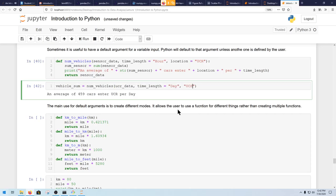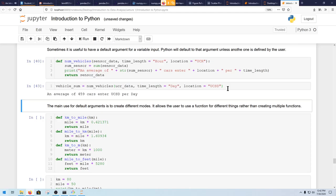Let's say some other company came in and we want to measure all of the cars entering UCSD. You set location equals UCSD — so you can change that only when you need to.